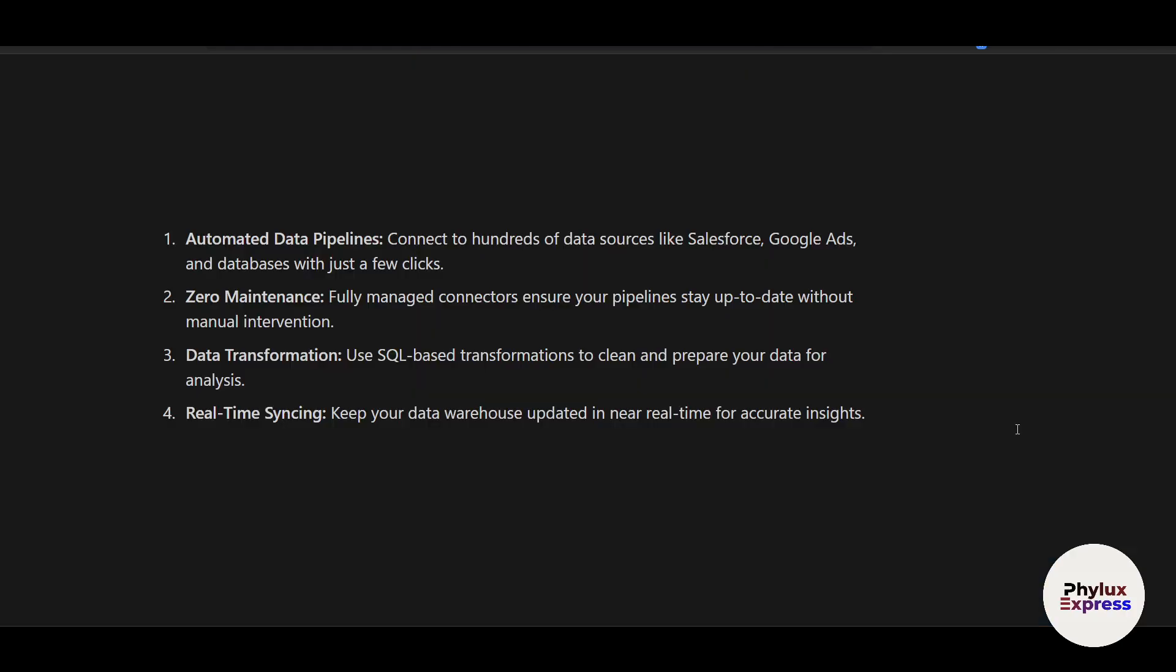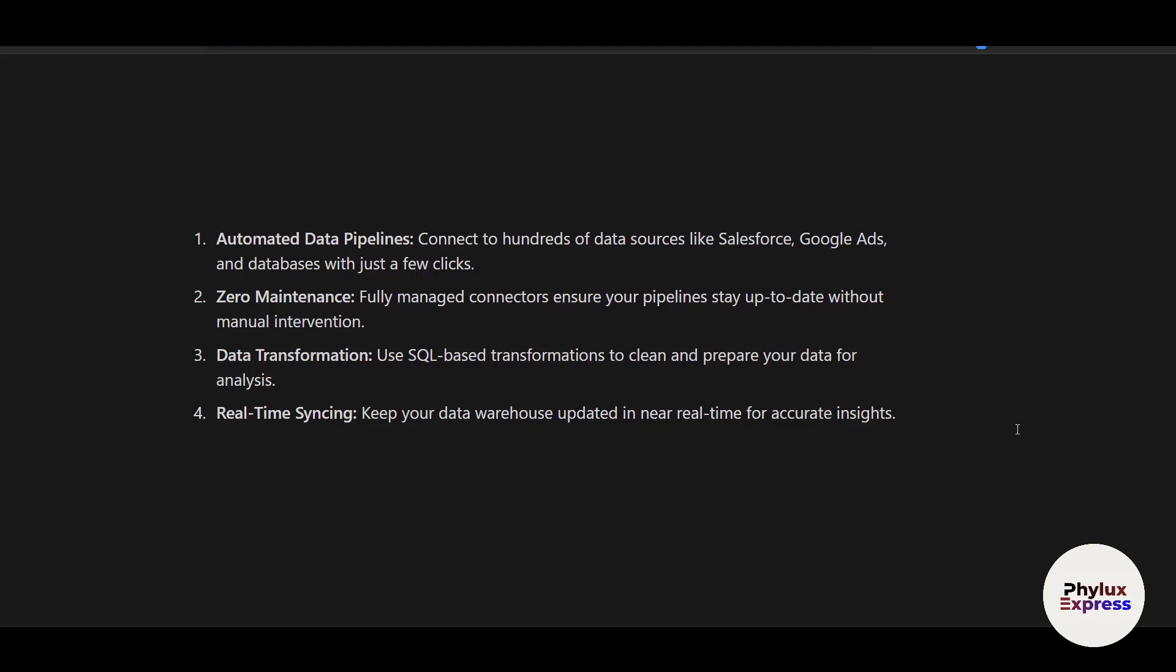The first one is automated data pipelines. You can connect to hundreds of data sources like Salesforce and Google Ads in just a few clicks. There's zero maintenance. Fully managed connectors ensure your pipelines stay up-to-date without manual intervention.